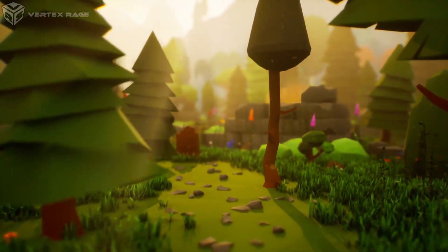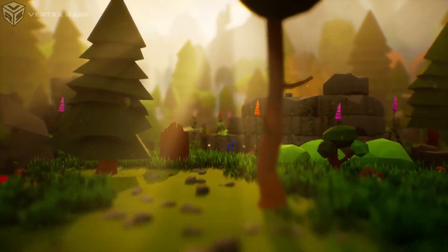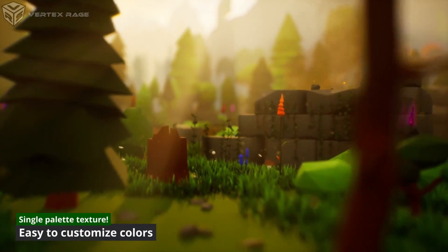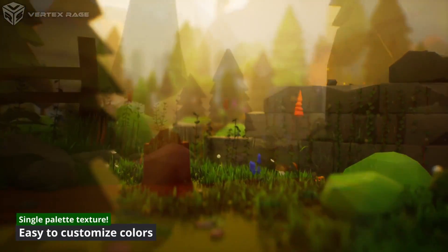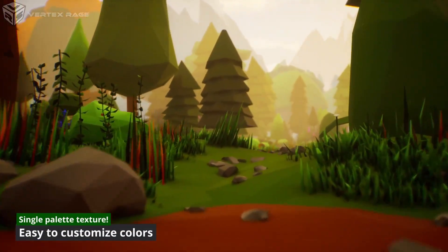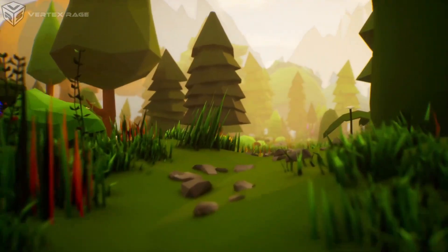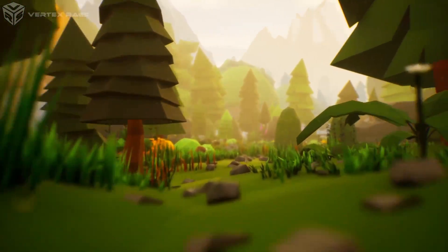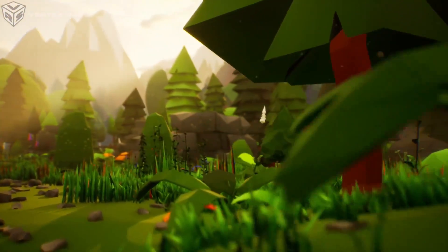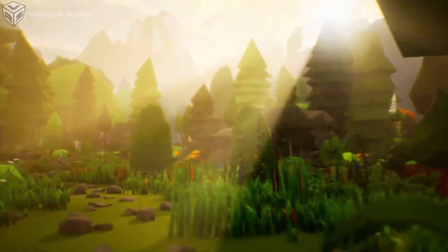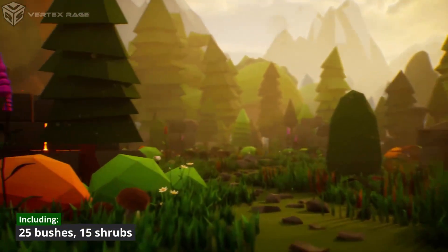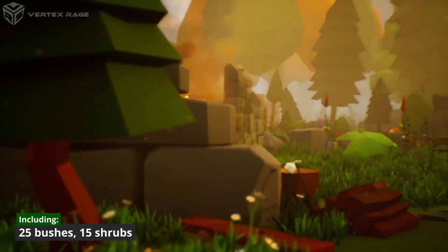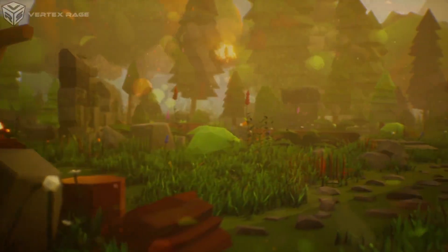Moving on, we have the Low-Poly Nature Lush and Diverse Environments Pack. This asset pack offers over 800 low-poly 3D models inspired by real-world flora, including trees, plants, rocks, and terrain features. It's designed to be easy to customize and is optimized for Unreal Engine 5's Nanite and Lumen.